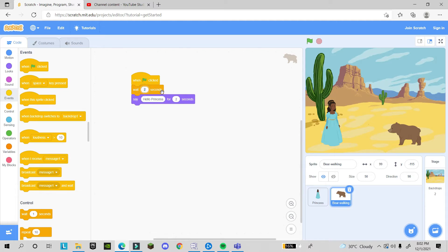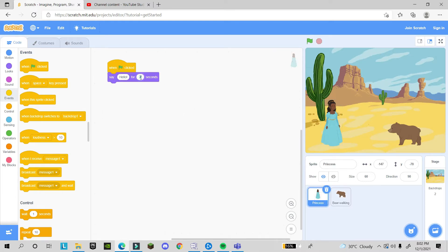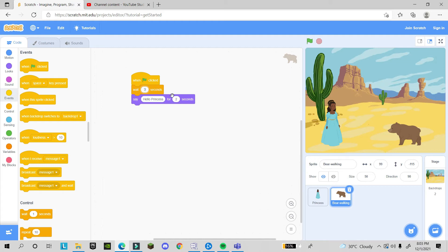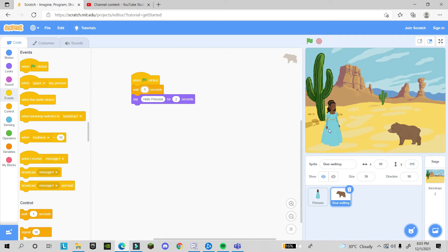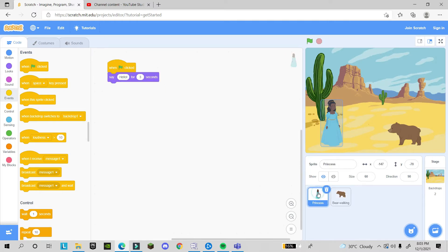If I change the princess's say duration to 3 seconds, I must also change the bear's wait to 3 seconds so the timing still matches. After 3 seconds the bear will say 'hello princess'. Now suppose the princess wants to say something else — we add another 'say' block for the princess.